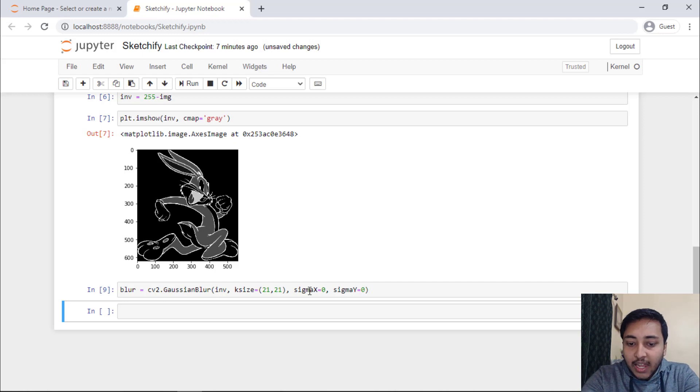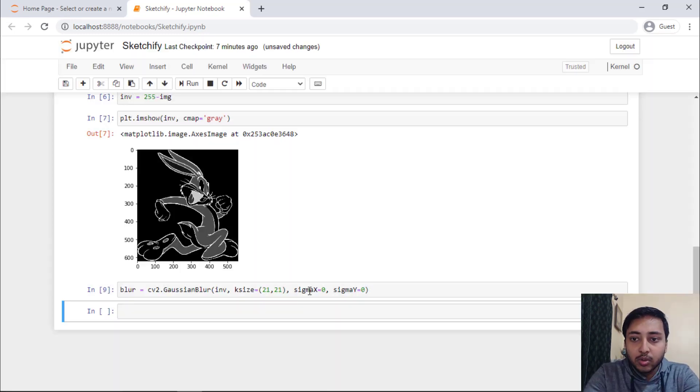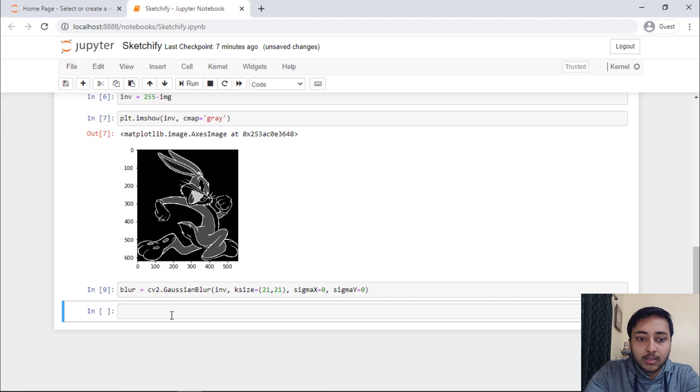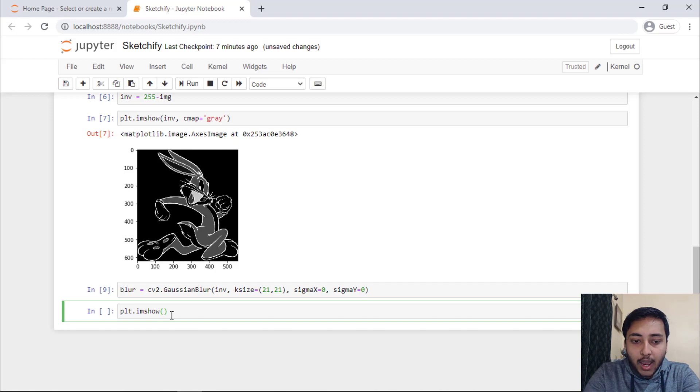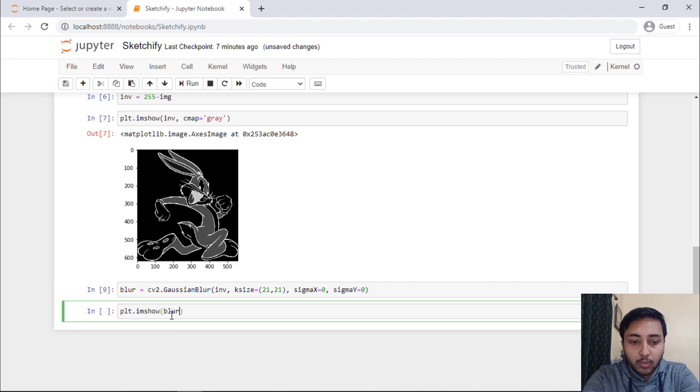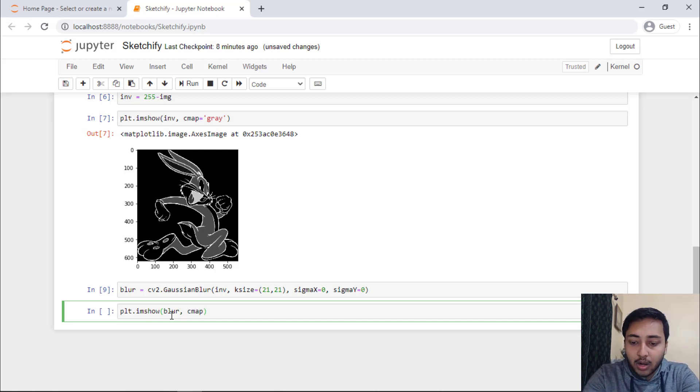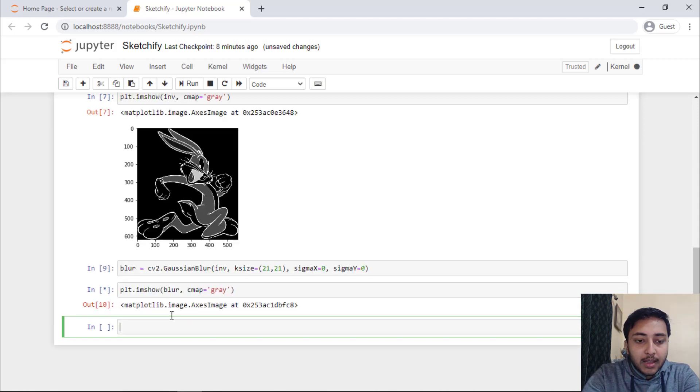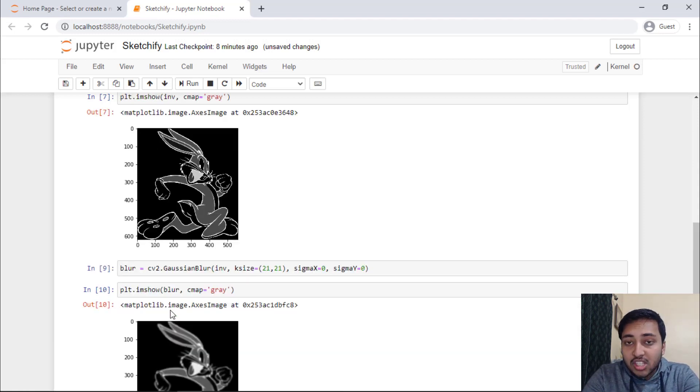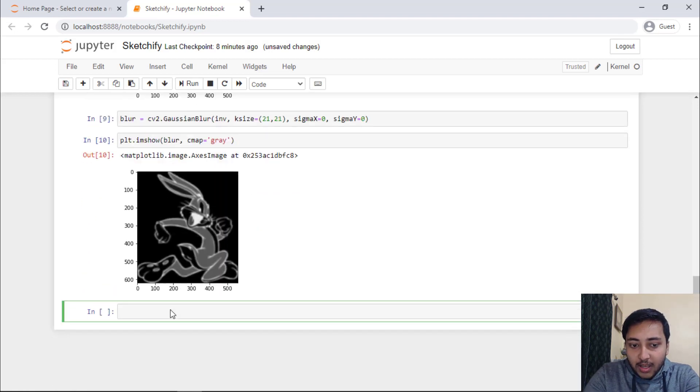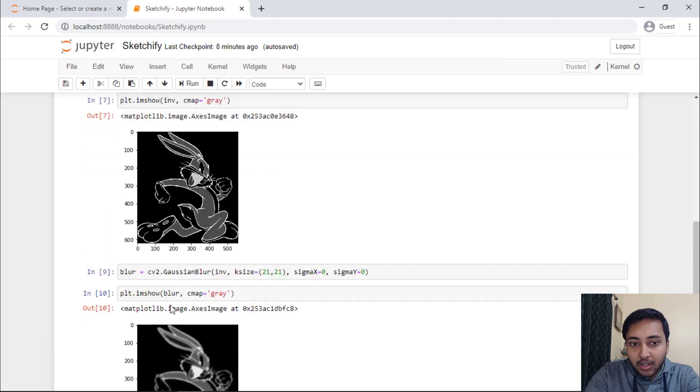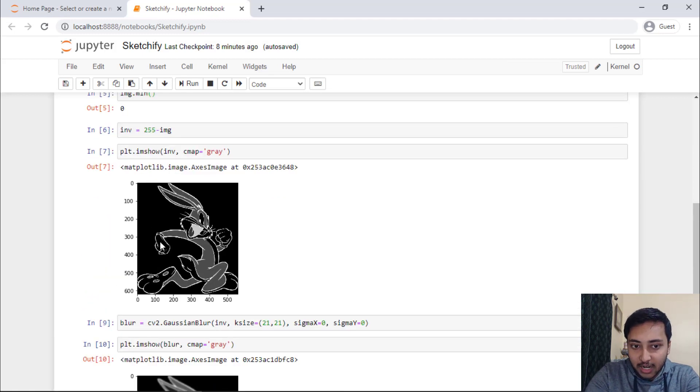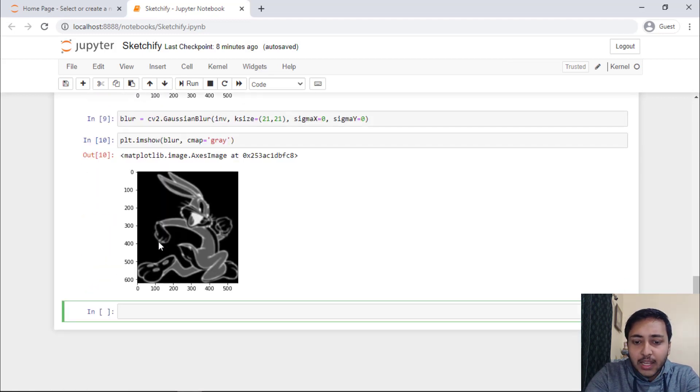Now, we have to show the image. It's a plt dot im show and now I will pass smoothen image blur and the cmap will obviously be gray. Now, here you can see that the image is now blur. That means, you have removed the detailed information from that particular image, from this image.